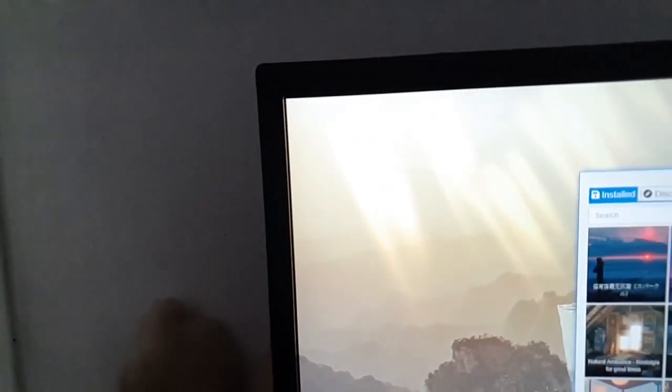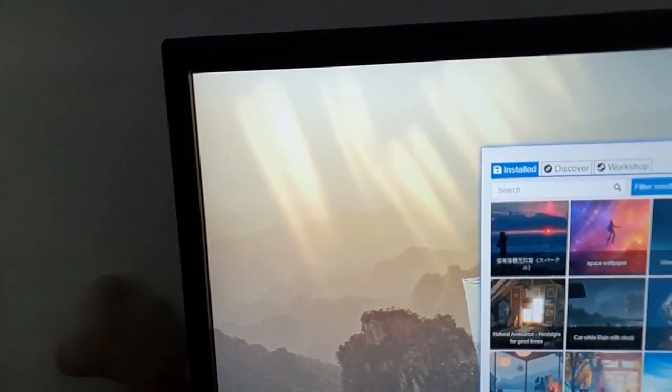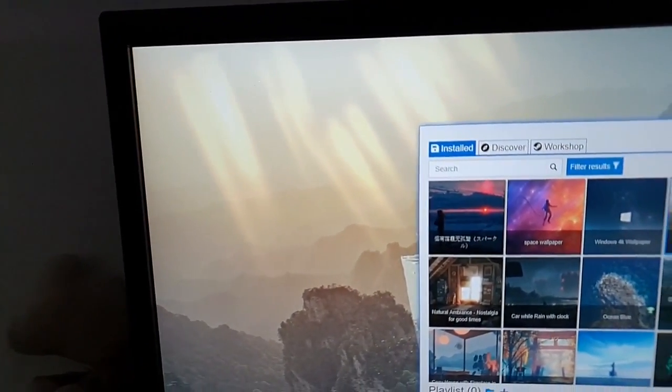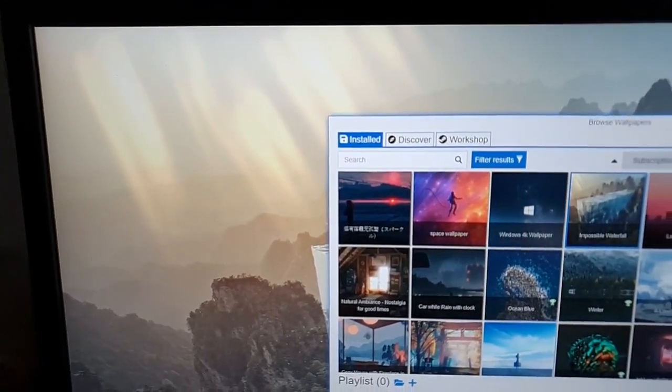If you wanted to have a live wallpaper on Windows 10, you got two options: either buy Wallpaper Engine, which is really cheap and really worth more than it costs, or use a third-party app that gives you basic features of Wallpaper Engine. Most of the time these third-party apps are full of bugs and use a lot of CPU resources. But now we have a real competitor to Wallpaper Engine.